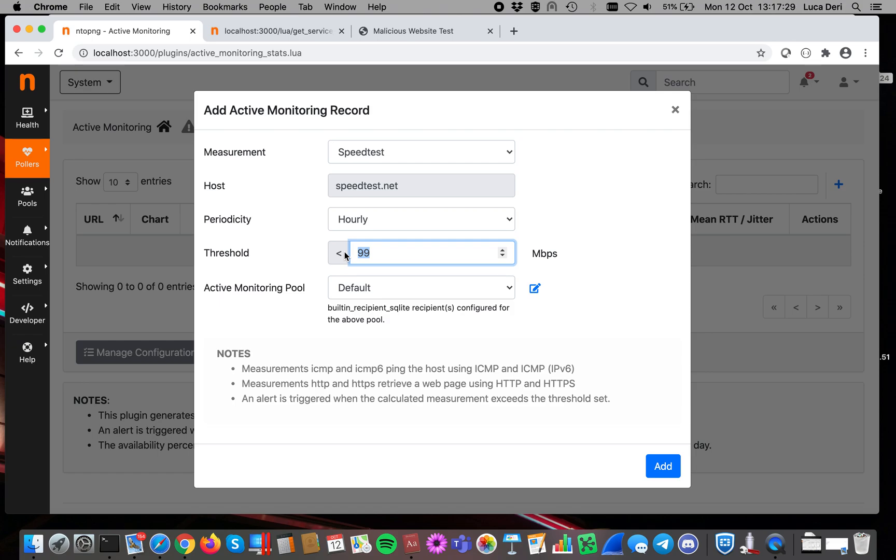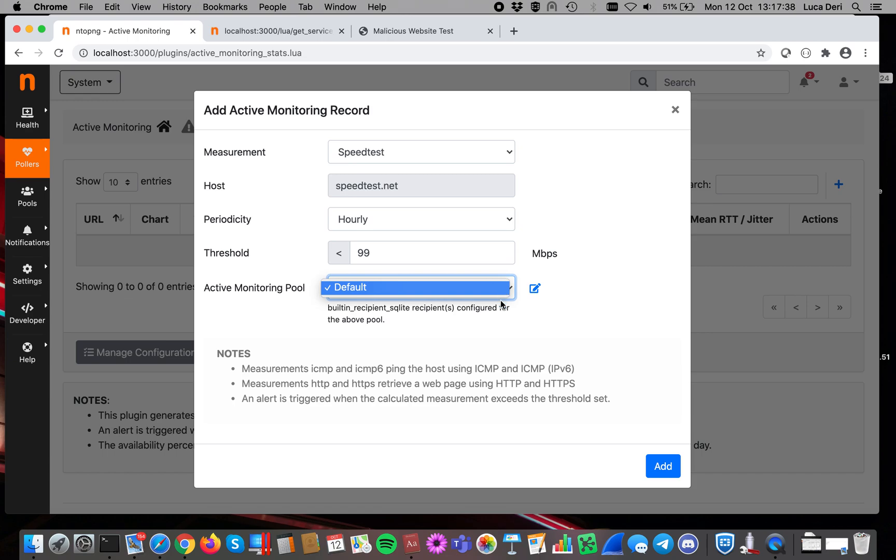In this case, you can say, if the bandwidth is below 99 megabits per second, then deliver an alert. In order to deliver an alert, you have to use a recipient here. That is something that we have already discovered in another video. Let's start this monitoring.